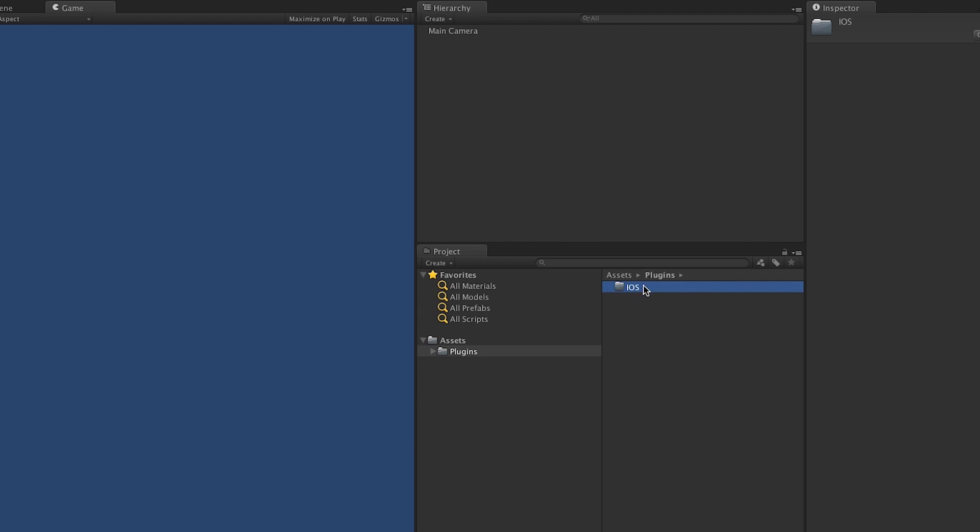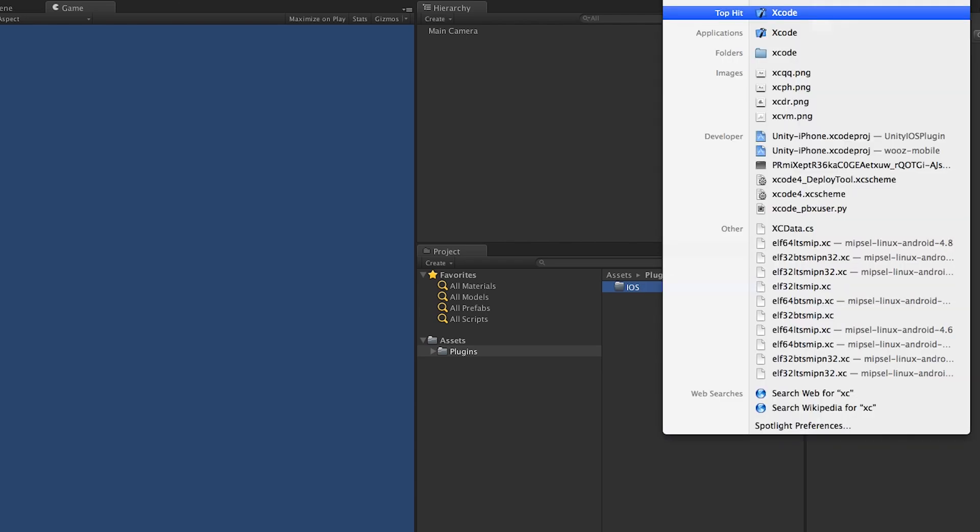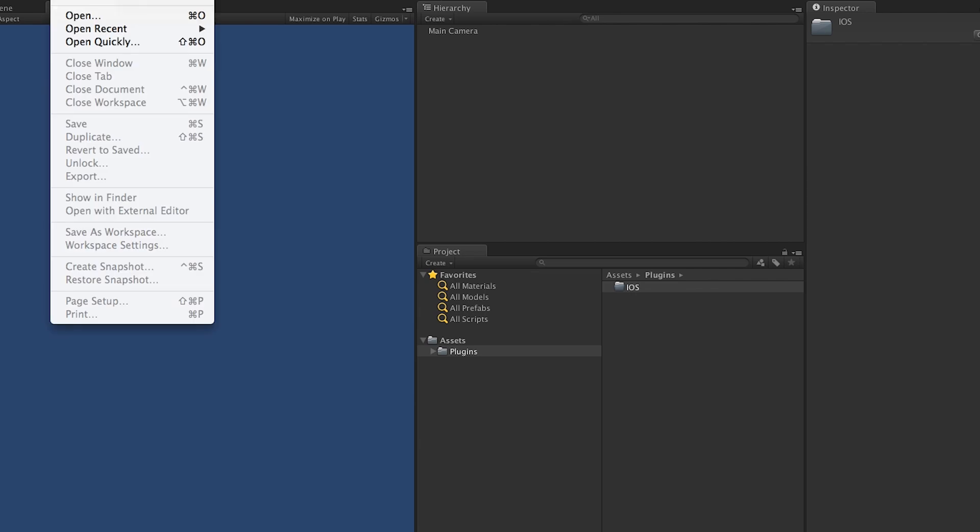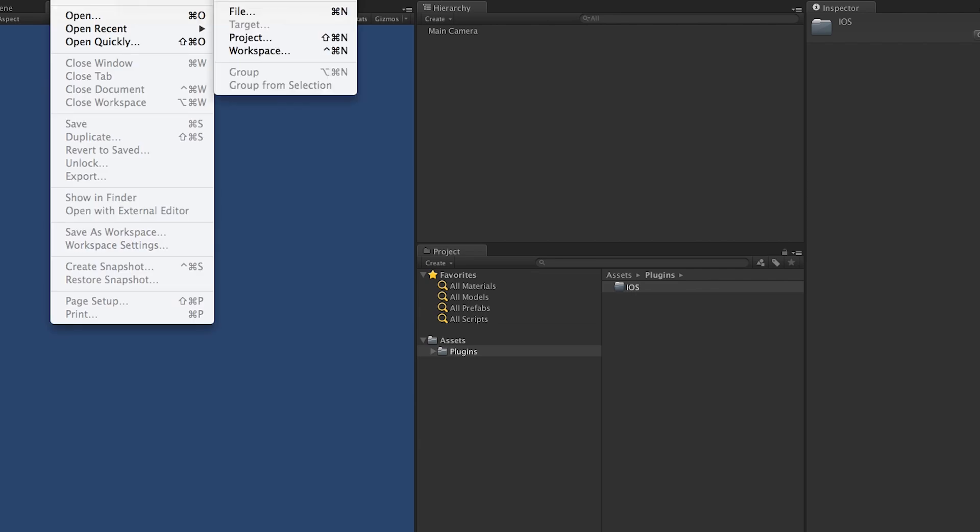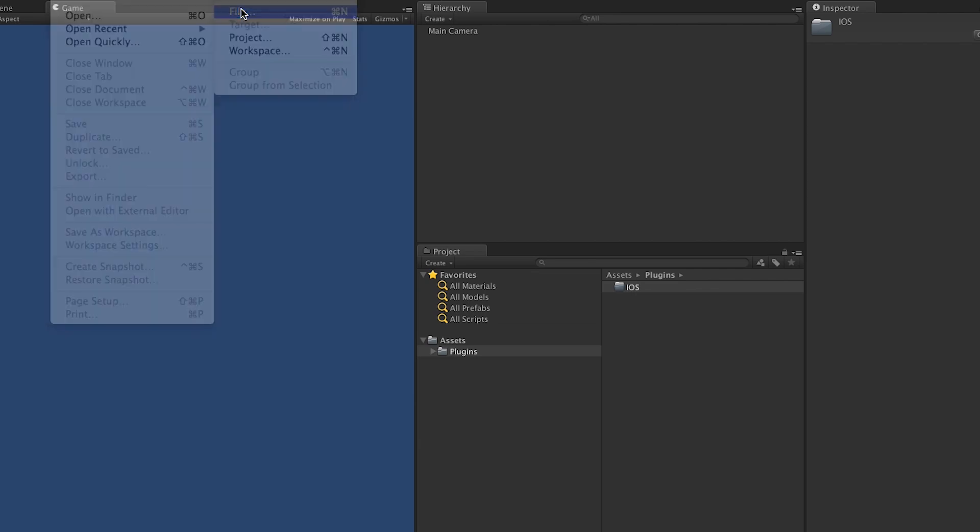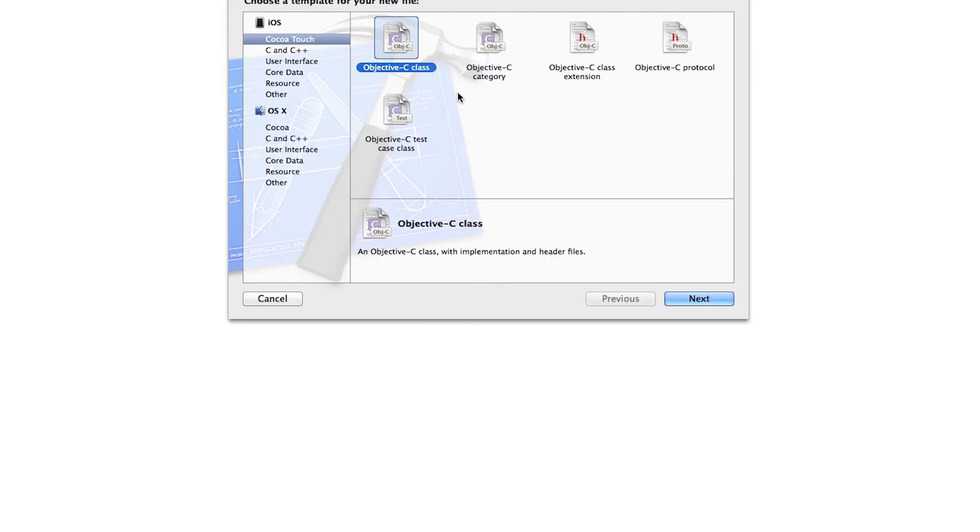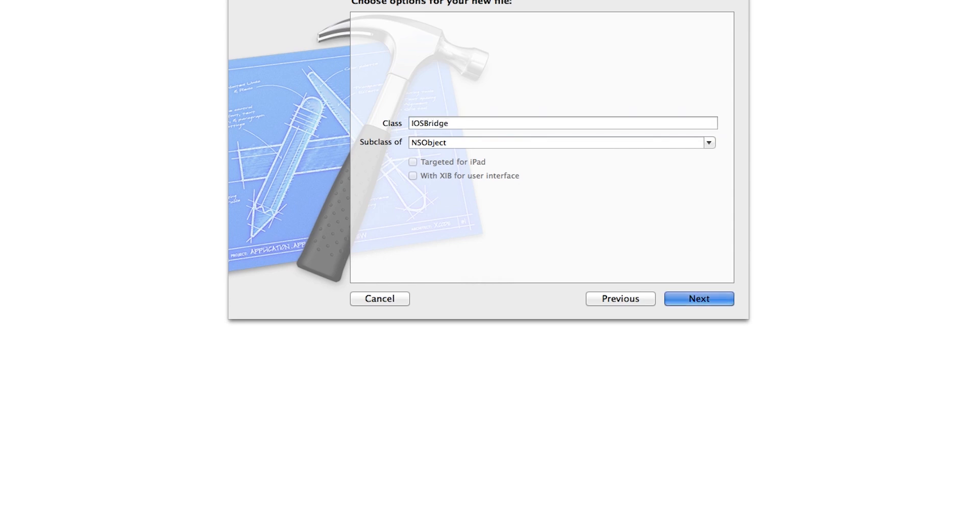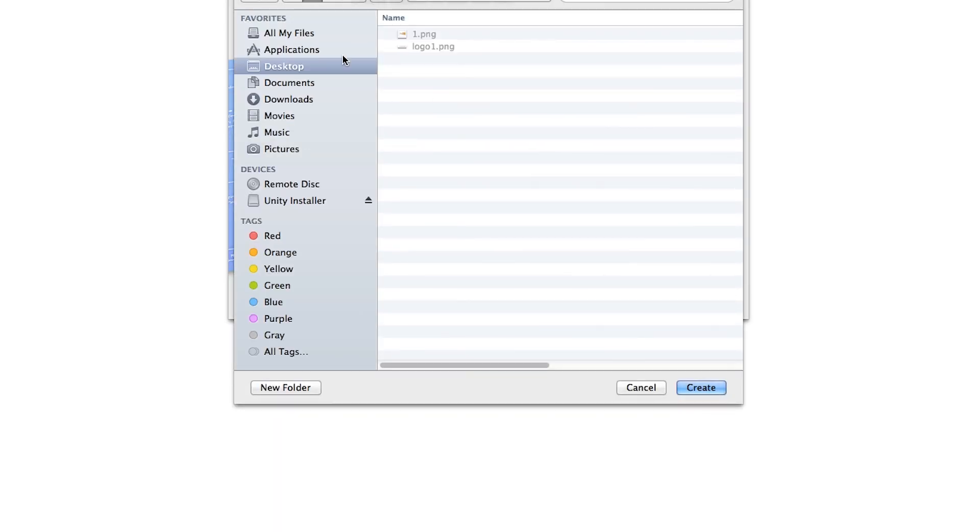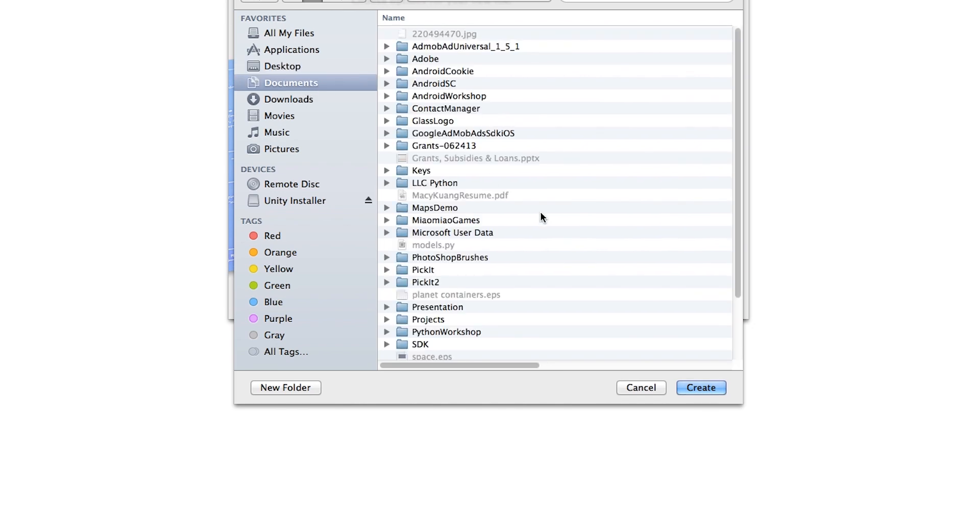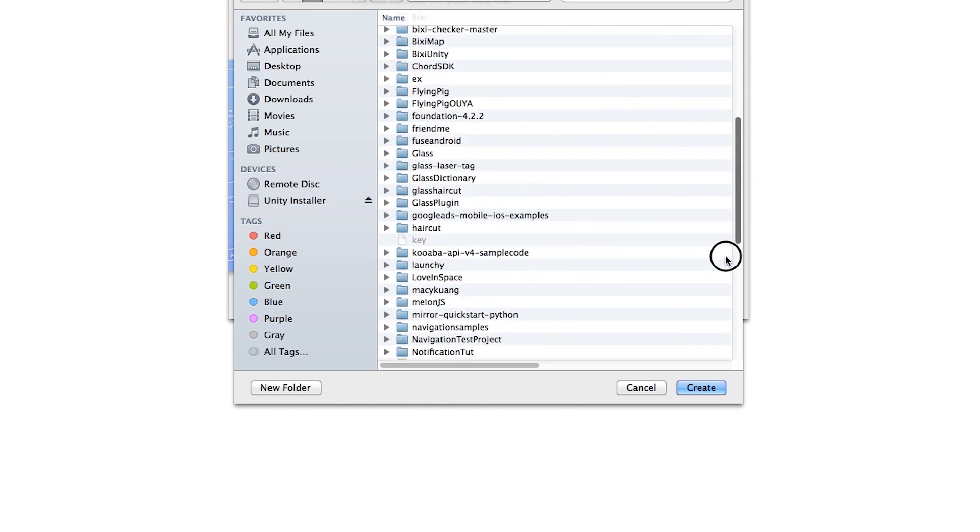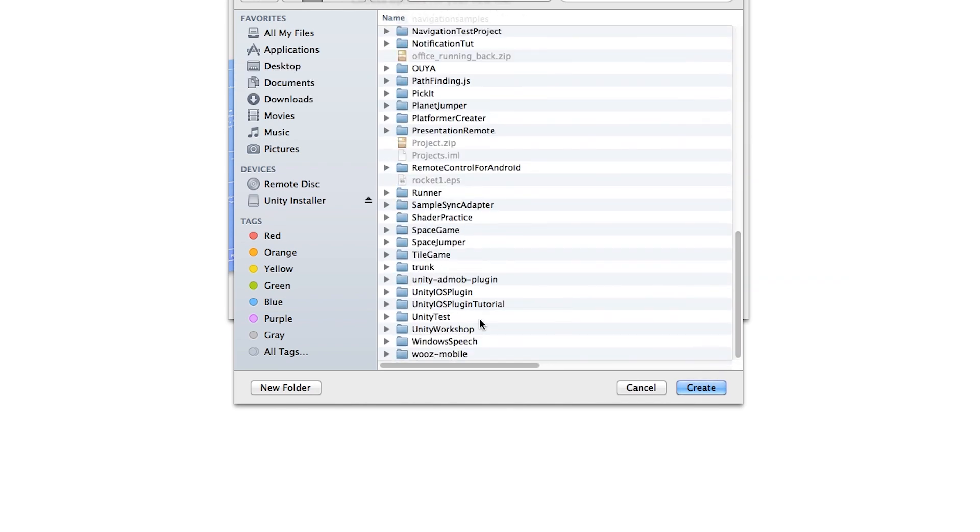Let's open Xcode. Click File, choose New File, Objective-C class, and click Next. I will just call it iOS Bridge. Next, save it to where you put your project. So let me go to find where I saved my Unity project.